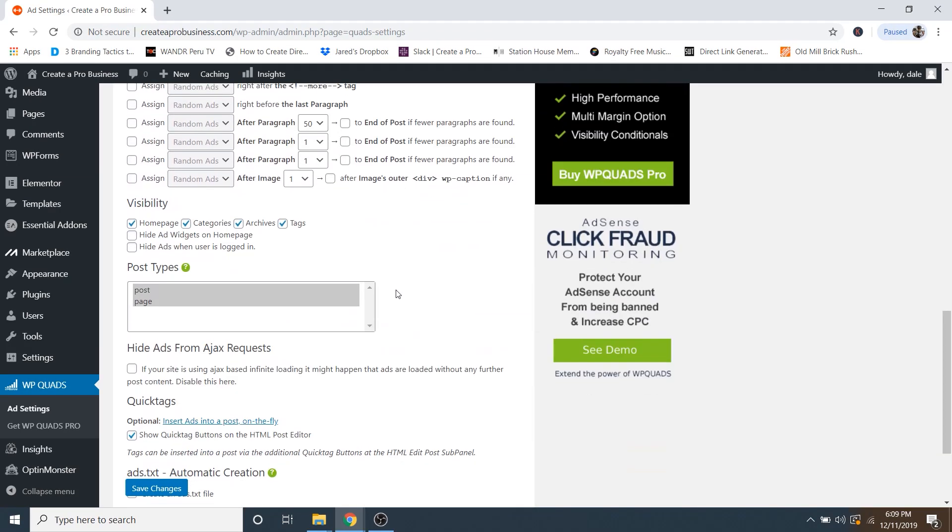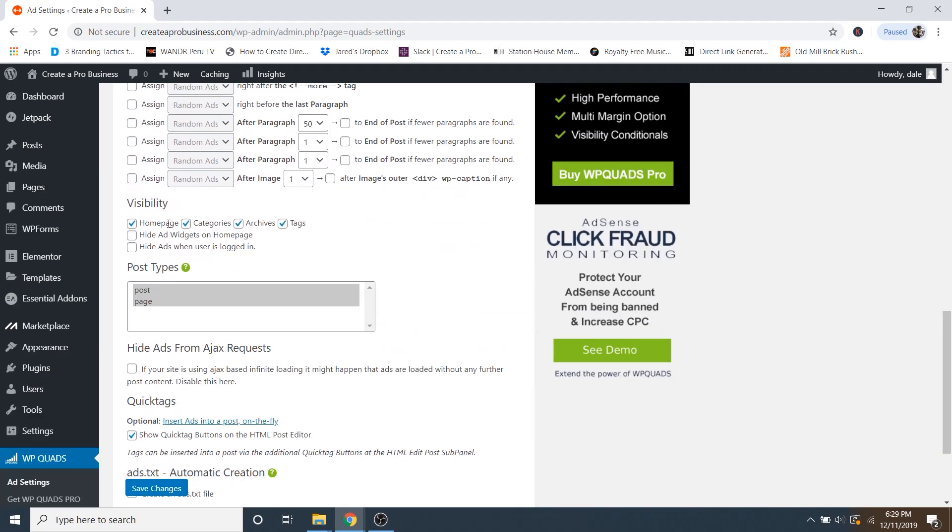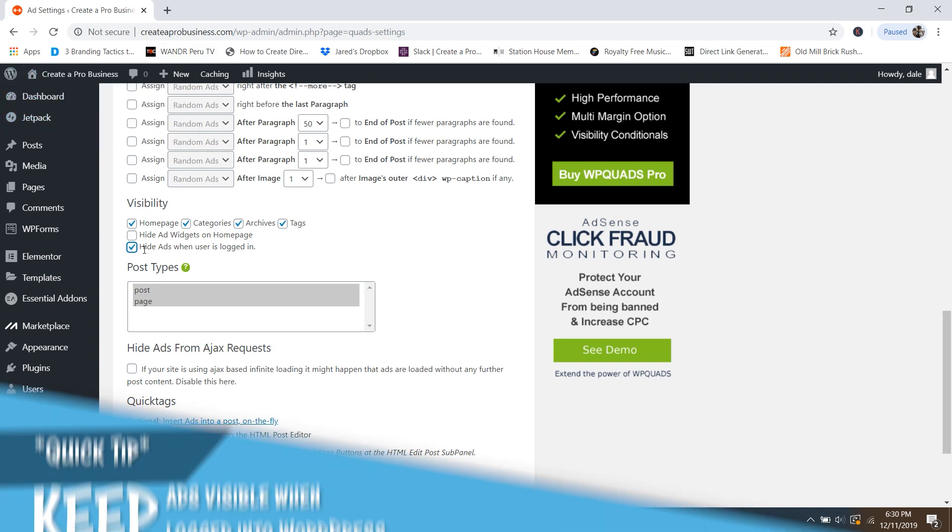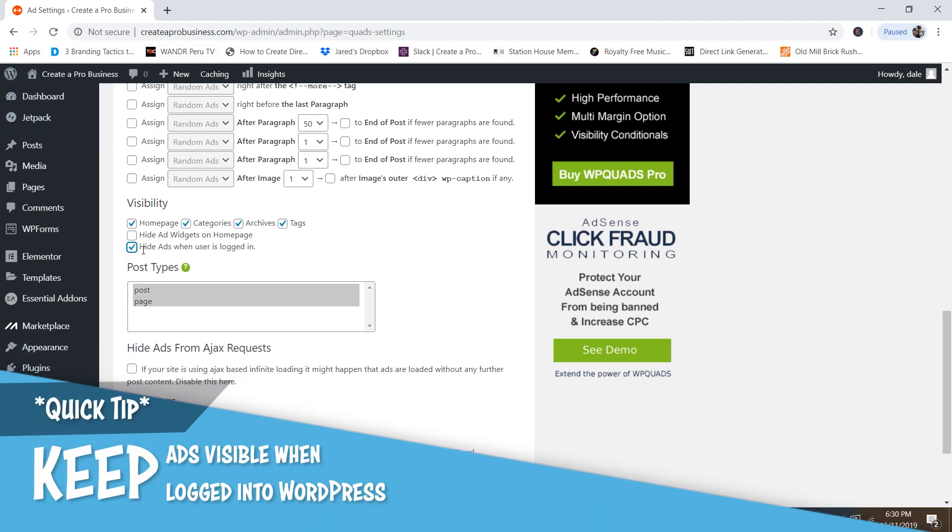Scrolling down. And here you can determine the visibility of where you want your ads. So on the homepage categories and tags. And then if you check on this hide ads when user is logged in, then whenever you're logged into WordPress, you're not going to be able to see your ads, which I don't recommend because then you can't see where they're going to be placed. So I highly recommend making sure that this is unchecked.